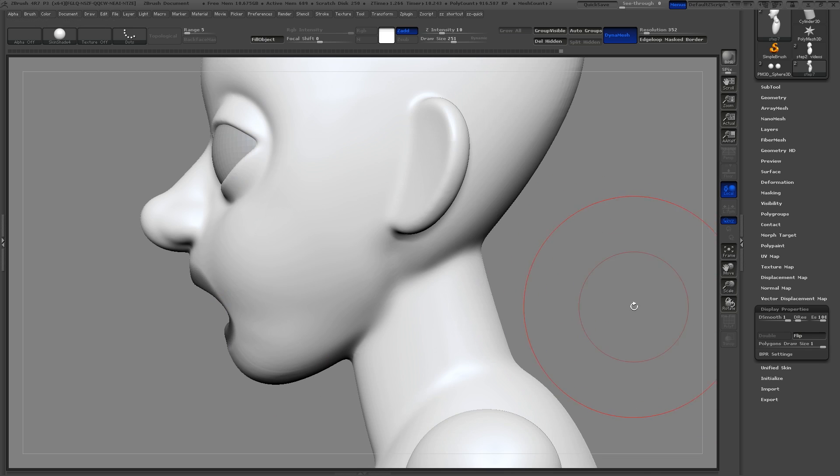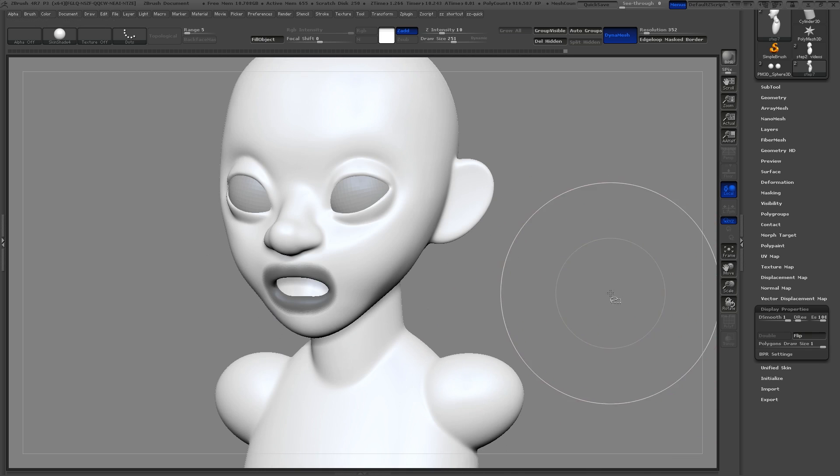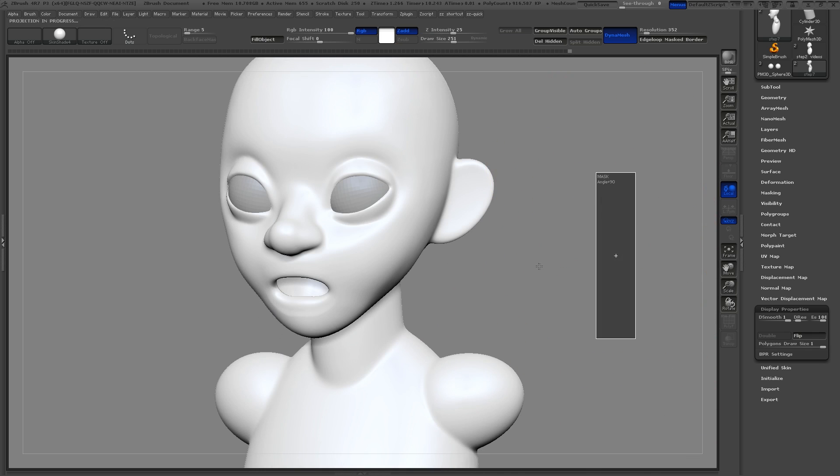When you're done, go ahead and flip the character back to normal. To finish up, we'll go ahead and just Dynamesh the character again. And this about completes our base mesh.